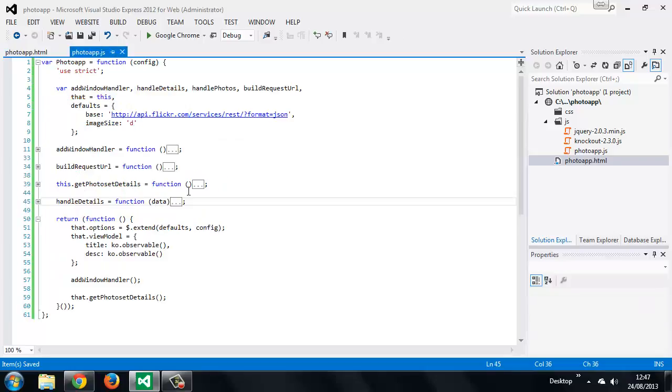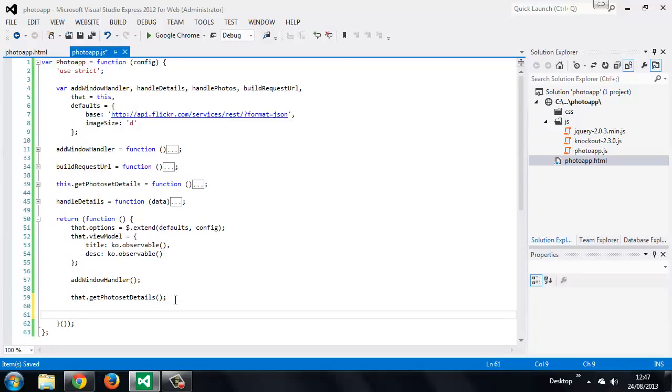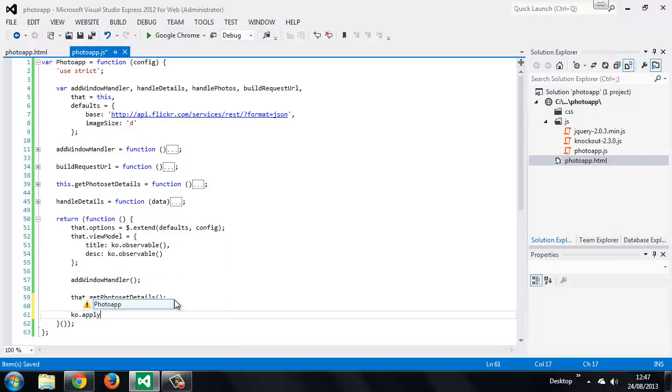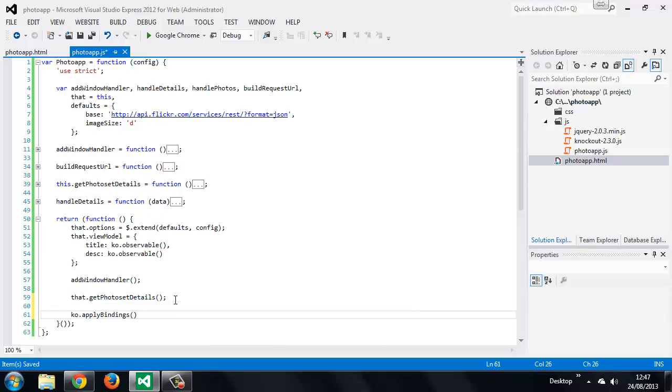So let's just go back to our script file, and we want to do this right at the end of the initialization. And Knockout has a special method for applying bindings, and the method is called applyBindings. And this method will need to take the view model that the bindings are for.